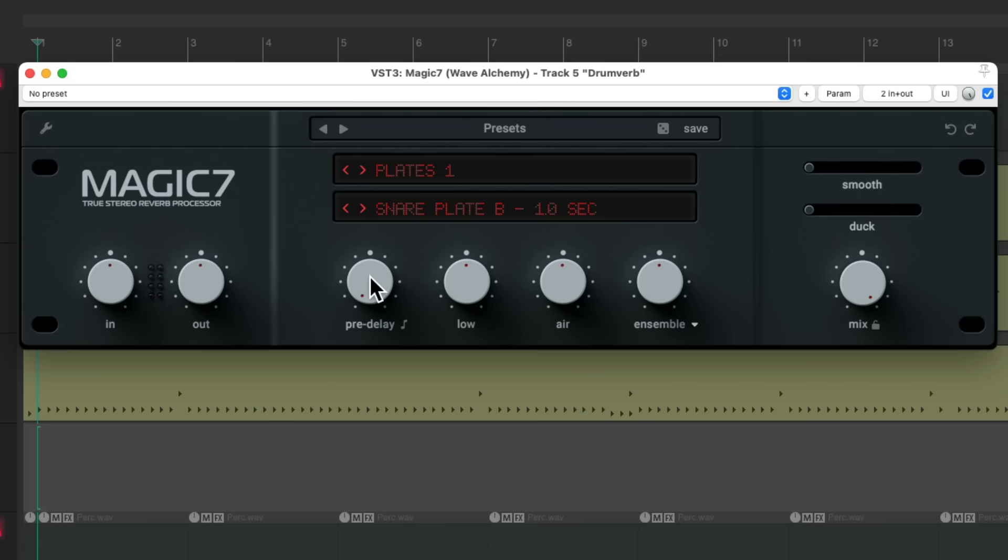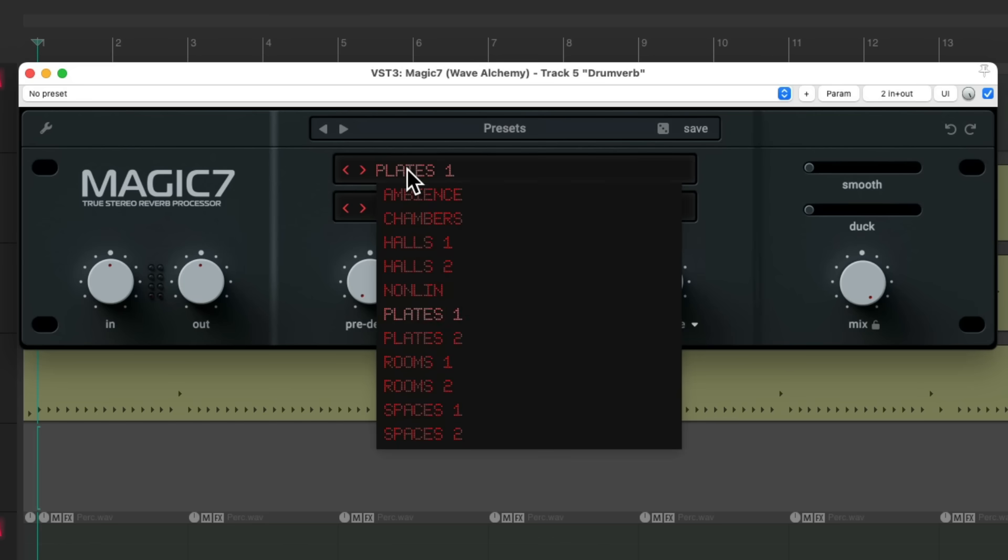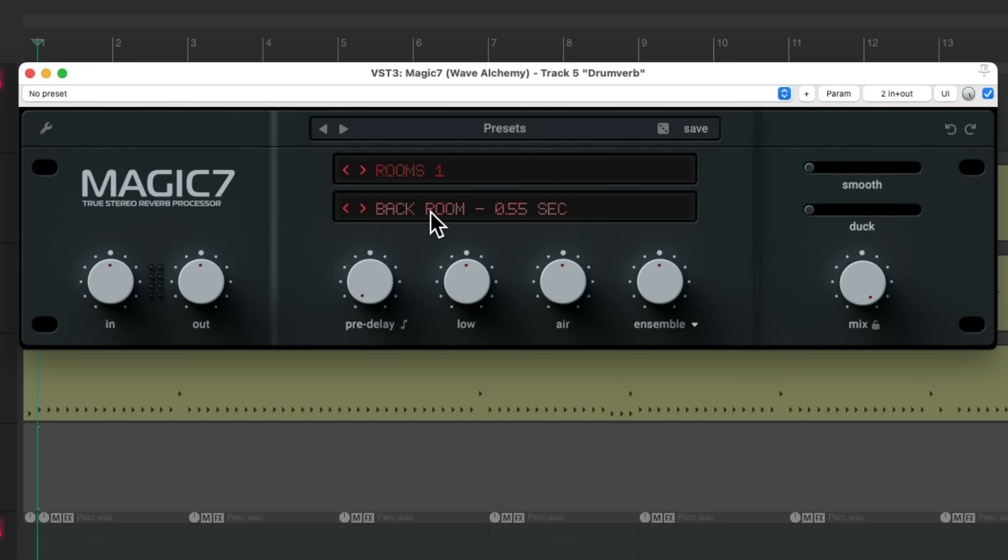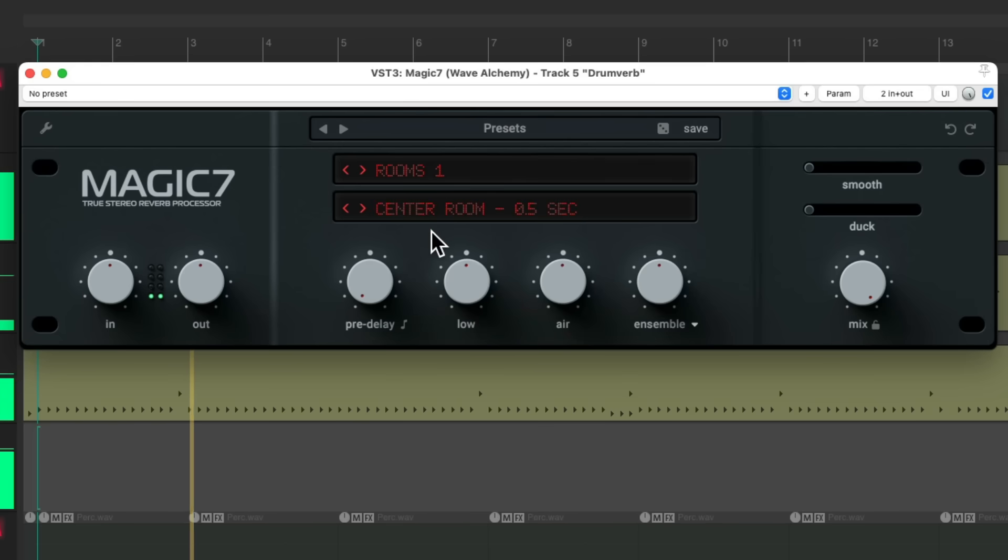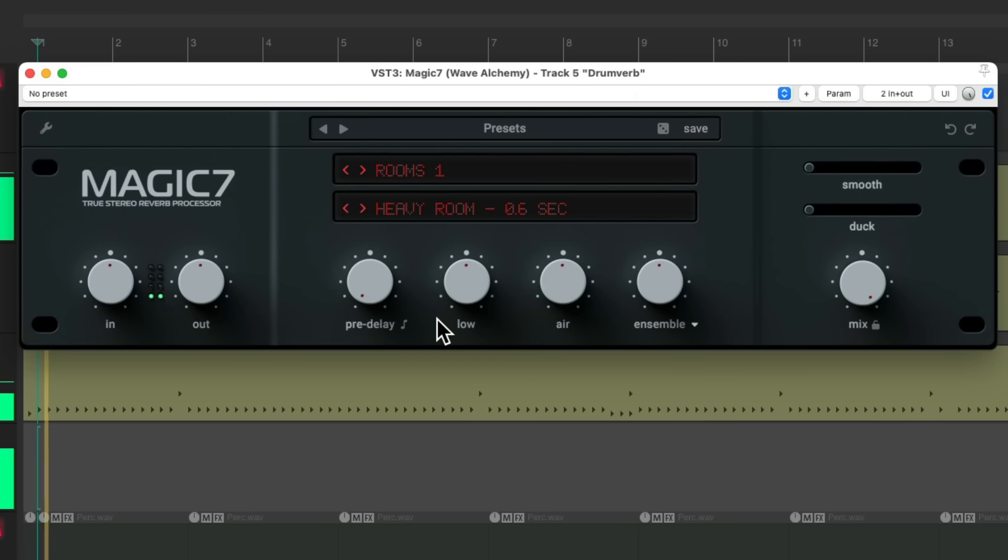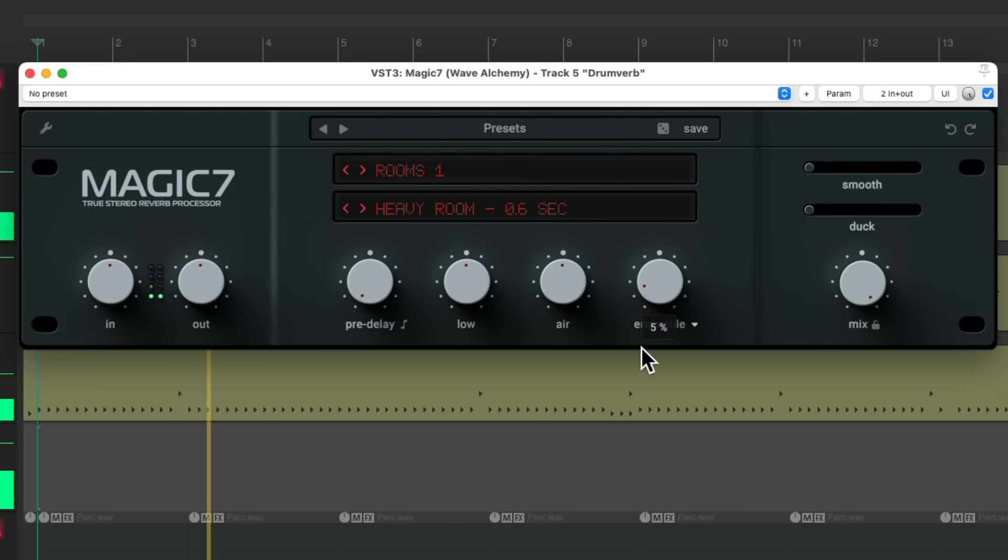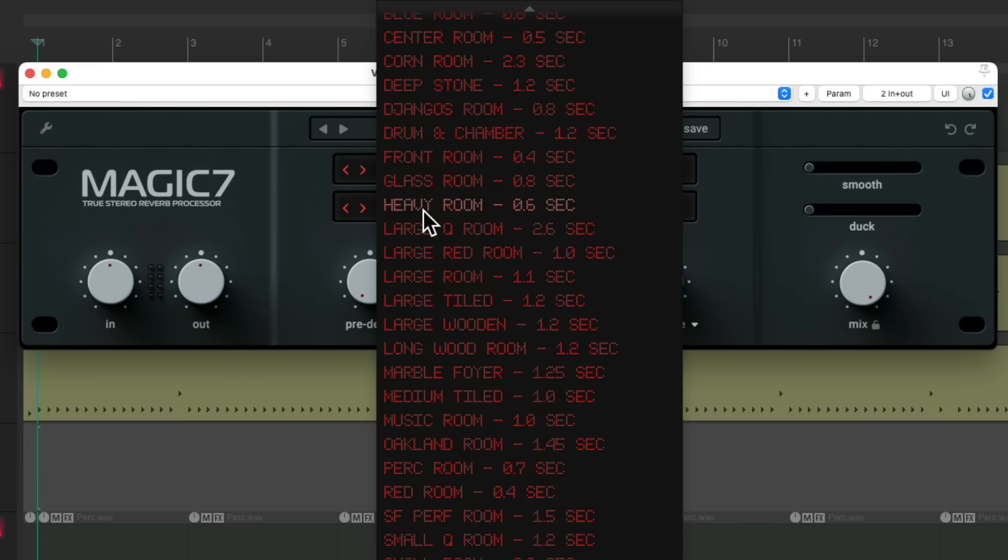We could also adjust the pre-delay to add a delay to the beginning of the sound. If you want something more rhythmic, but for this I don't think we need it. We could boost the lows or the highs, but let's try out some room sounds. Here's the back room. One of my favorites is this heavy room. Let's go for something weirder, like this glass room.